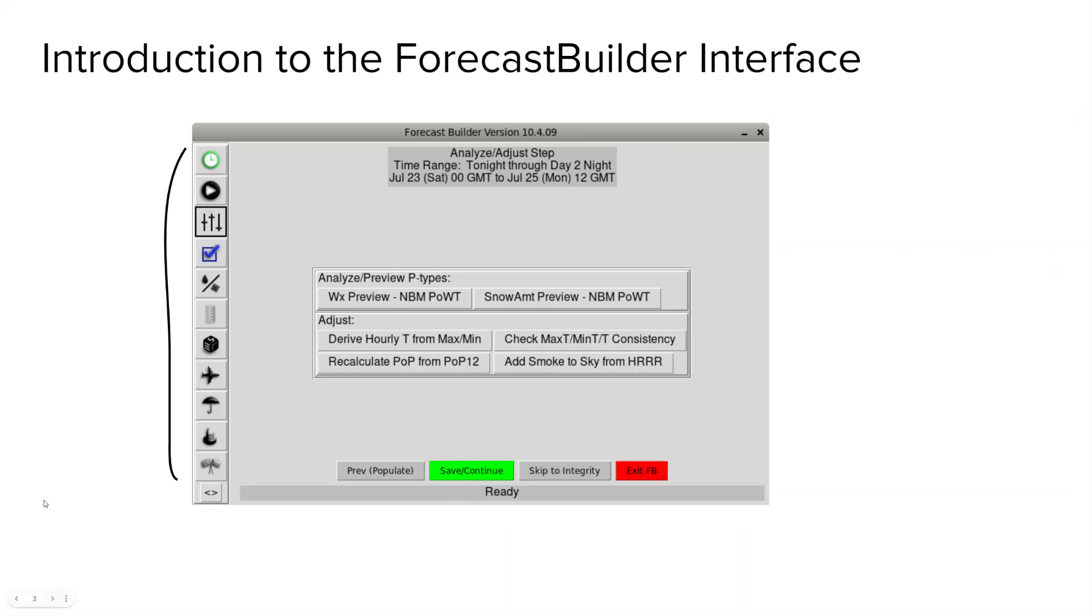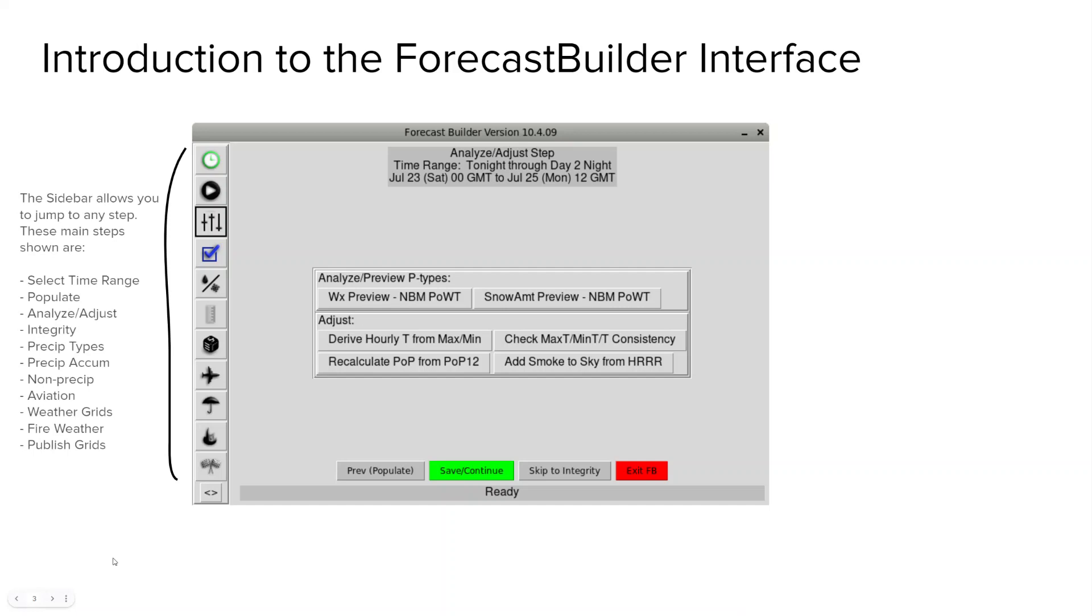Alright, so here is the interface of Forecast Builder. We're going to hit on some buttons here and we'll start at the top left. On the sidebar on the left hand side you see that every step of Forecast Builder has an icon and is from the top to the bottom listed out. So the steps are as follows.